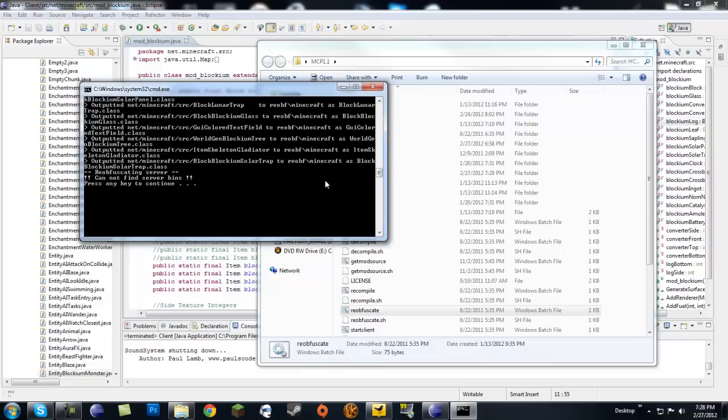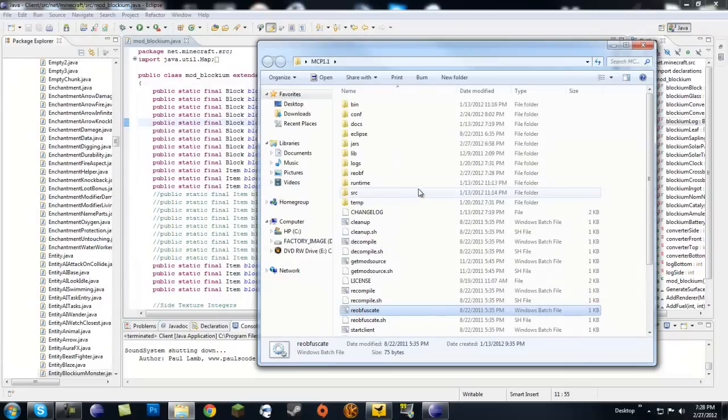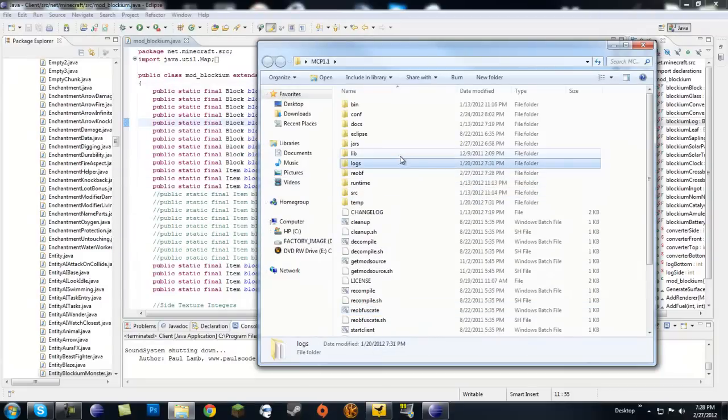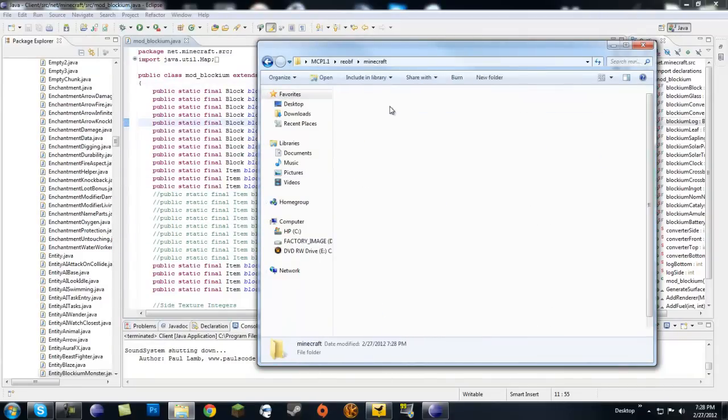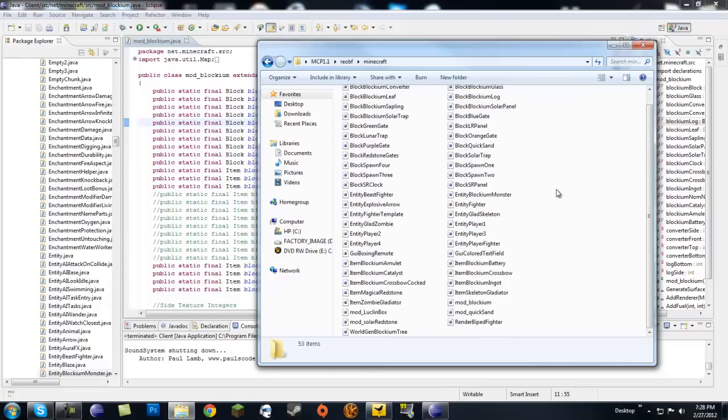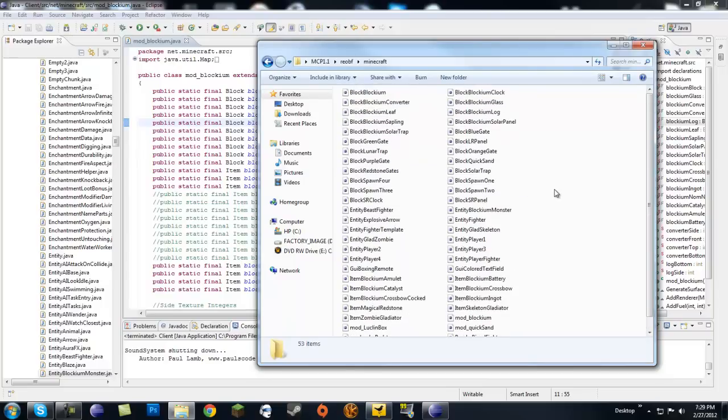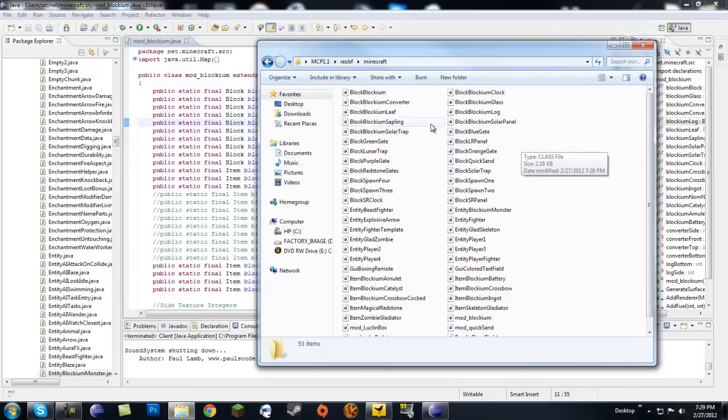Again, after you reobfuscate you can go ahead and press any key to continue. And now next you're going to go into the reobf folder and Minecraft, and you're going to get all these classes in here. These are all the classes that you've modified or added into the game, and a lot of these classes are not Blockium for me.